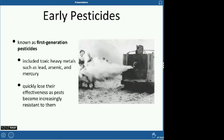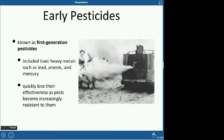Early or first generation pesticides contained a lot of toxic heavy metals like lead, arsenic, and mercury. These quickly lose their effectiveness because pests rapidly become resistant. For example, a pesticide might kill all but 5% of pests. Those 5% are now resistant — so when you spray again, they survive and reproduce. More and more of the population becomes resistant over time.